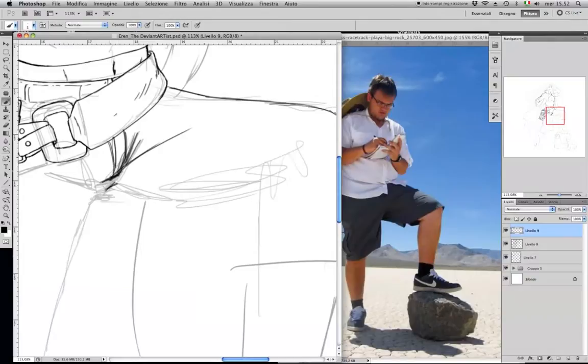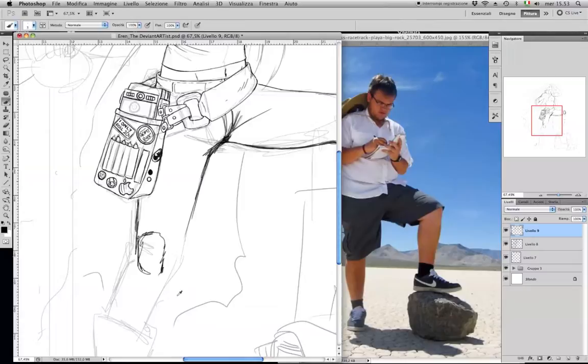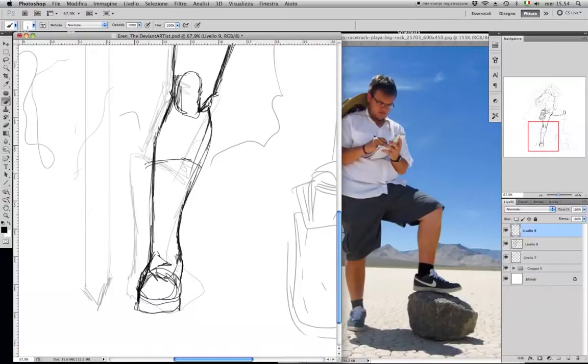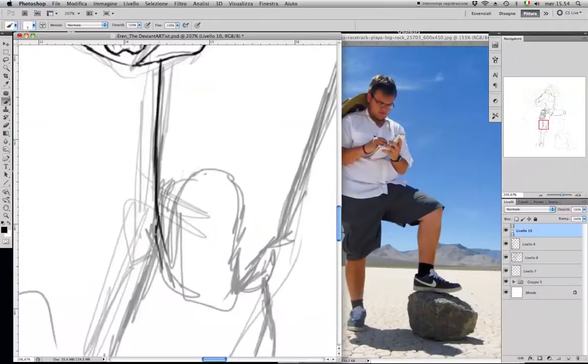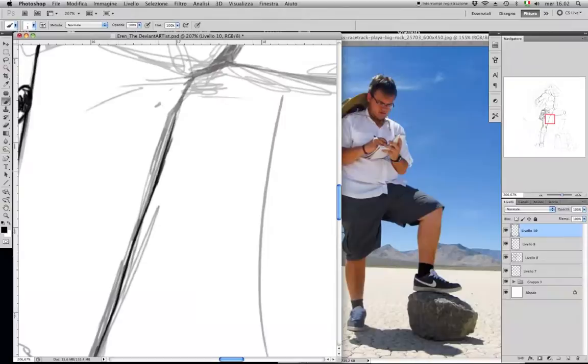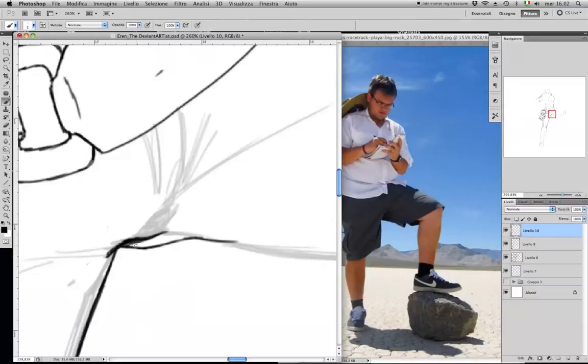New part. Here, as you can see, I'm using some reference because I'm not such a genius at drawing legs and feet. So that's something that I always feel a bit uncomfortable about. So I always try to keep some reference with me when I draw this kind of stuff. Keep in mind that using reference is not bad.